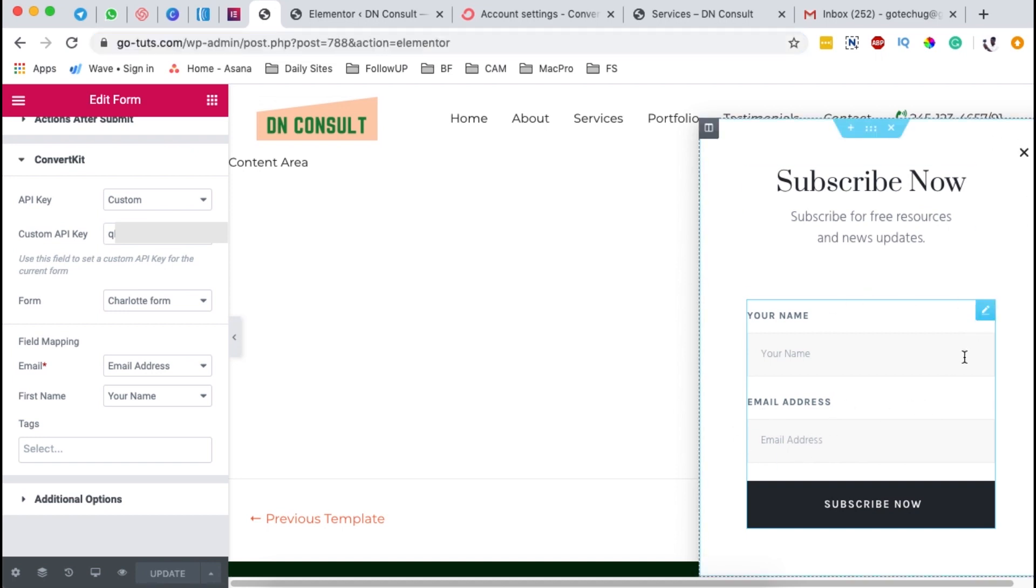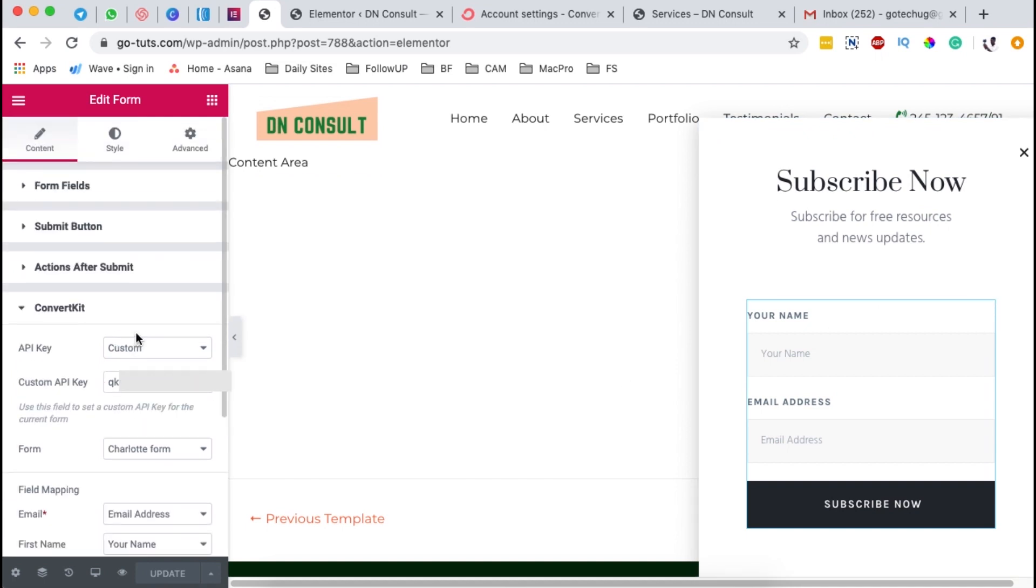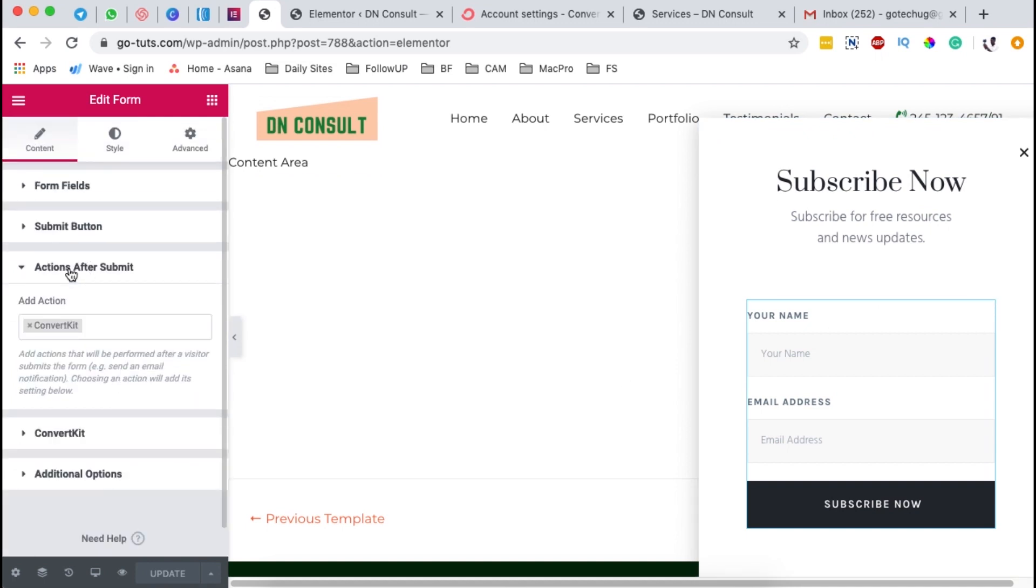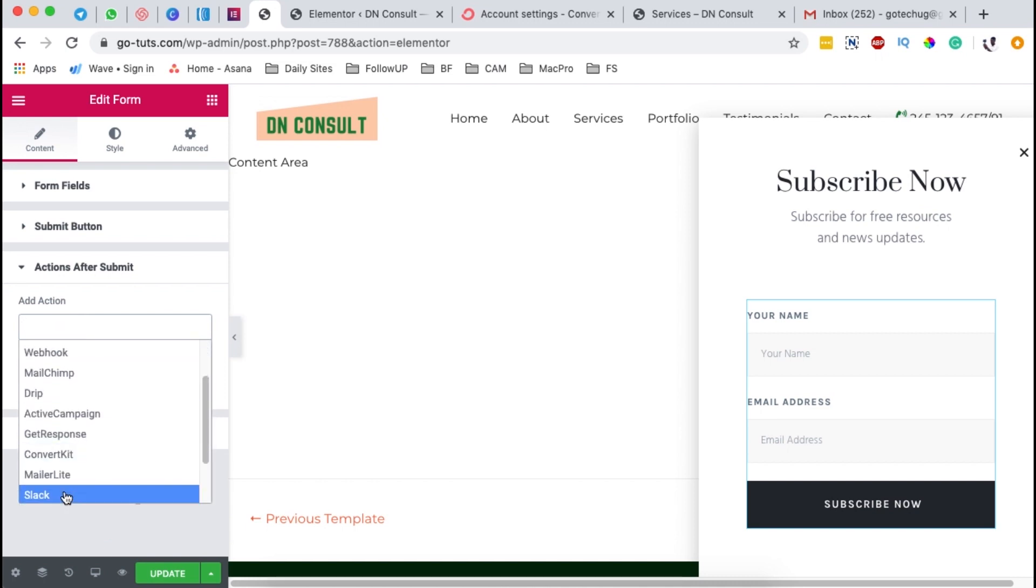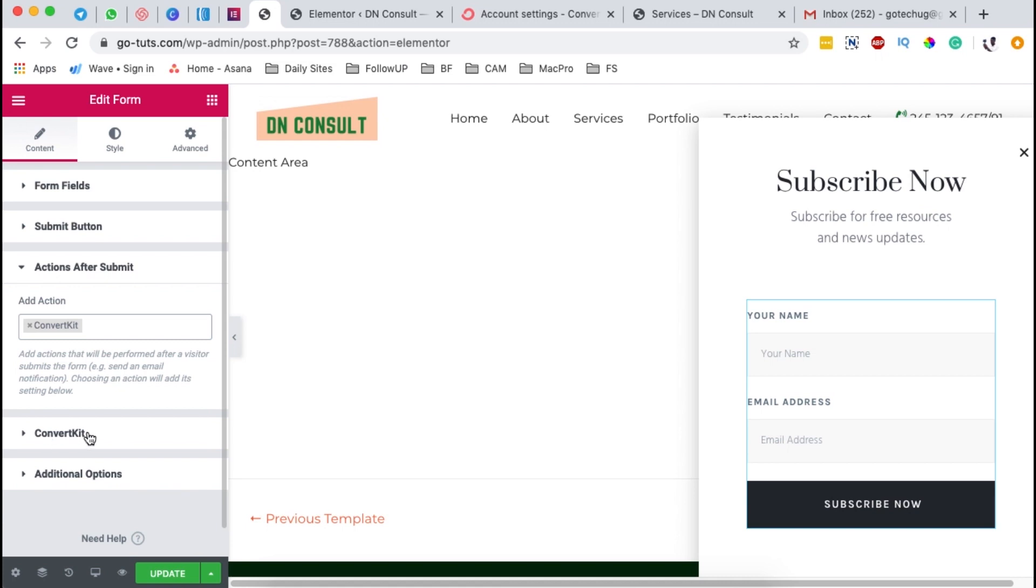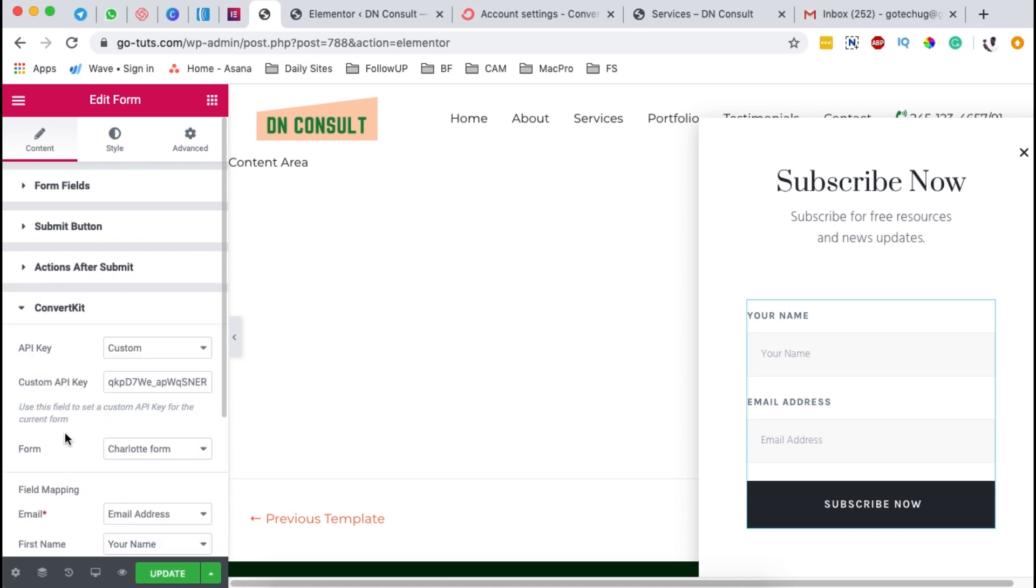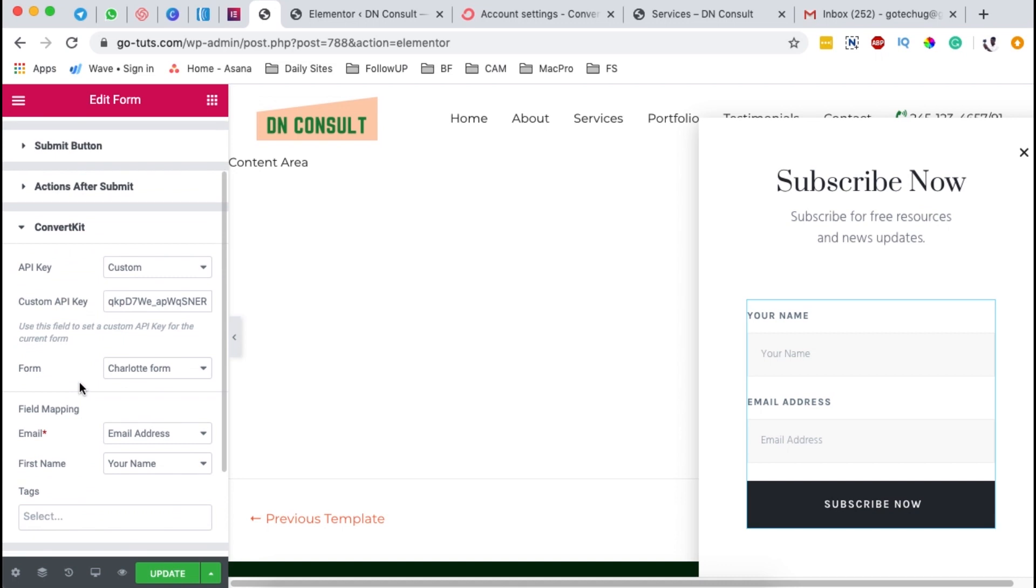So when you come over here, click on that widget for the opt-in form and then come straight here under Actions. And under Actions, you have to click over there and look up for ConvertKit, which is over here. And automatically, you'll get another tab down here, click over there.